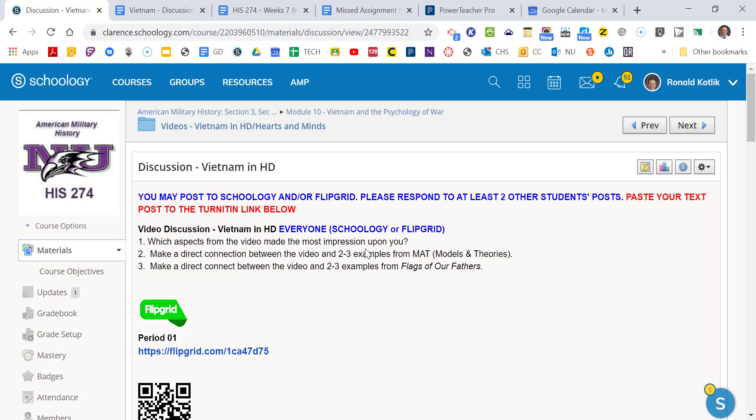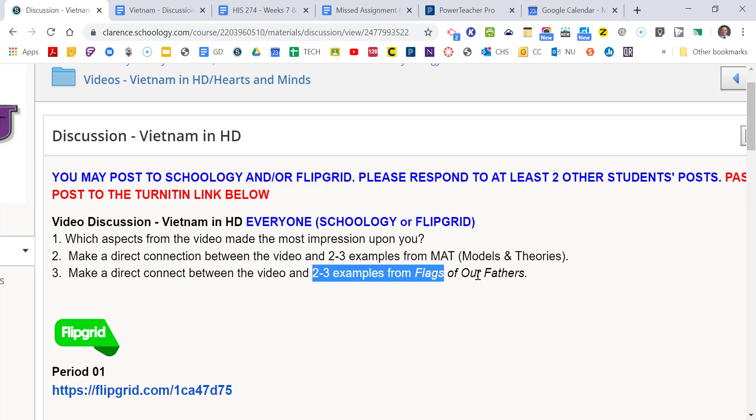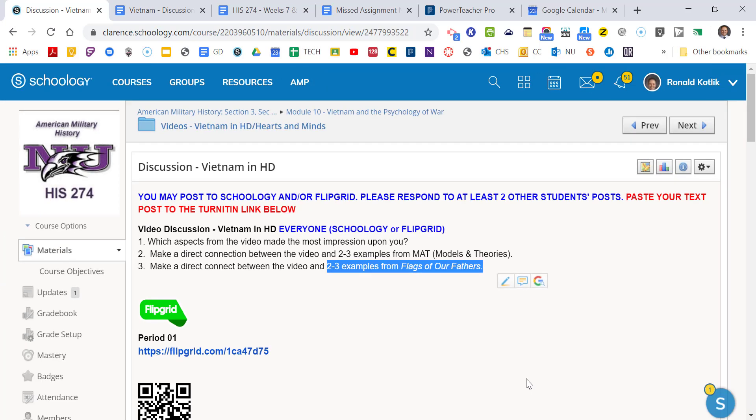Those are the questions we want you to consider. Which aspects from the video made the most impression upon you? Make a direct connection between the video and two to three examples from our models and theories. That means that you can think of the new military history. You can do the rules of war. You can do the principles of war. Anything you like. Go back to our models and theories and get some great examples how they make connections. And then, this is really important, try to make a connection between the video and two to three specific examples from Flags of Our Fathers. Bring in a quote or two from Flags of Our Fathers. There's a great way to make connections between this video and Flags of Our Fathers. So that's kind of what you're doing for the Vietnam in HD video.